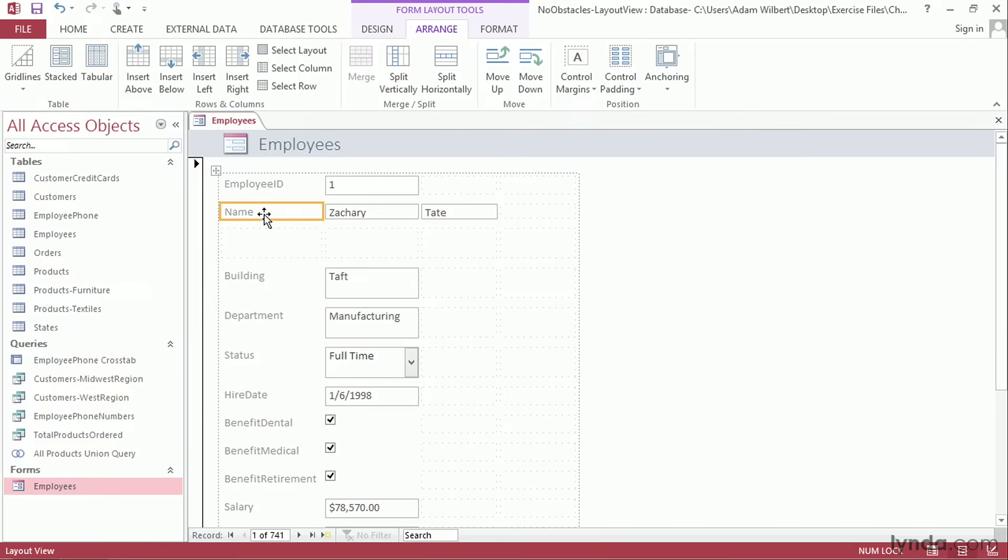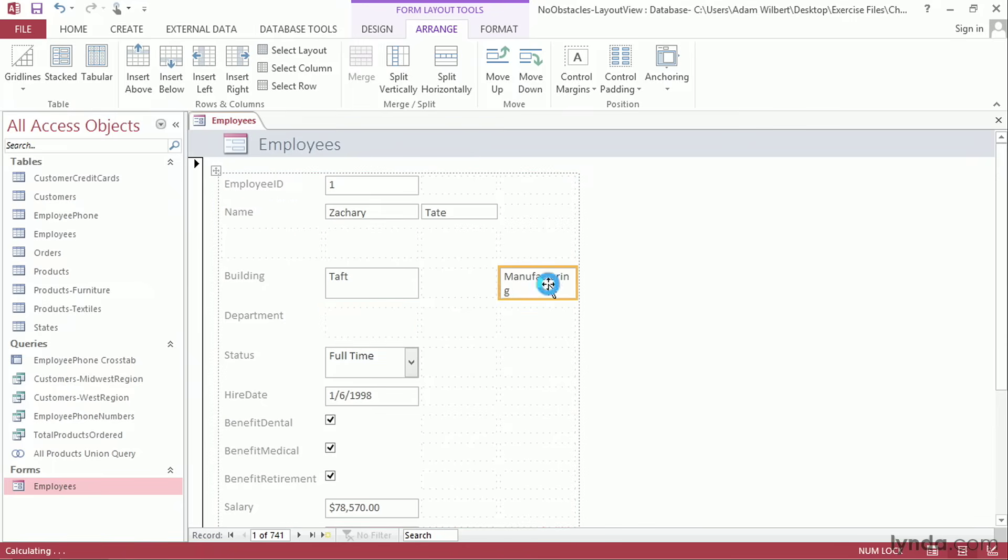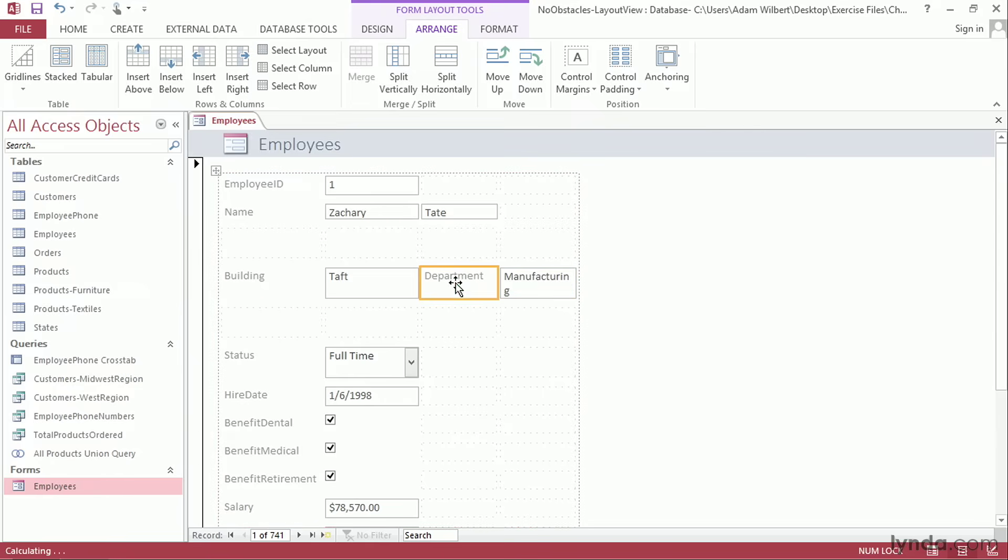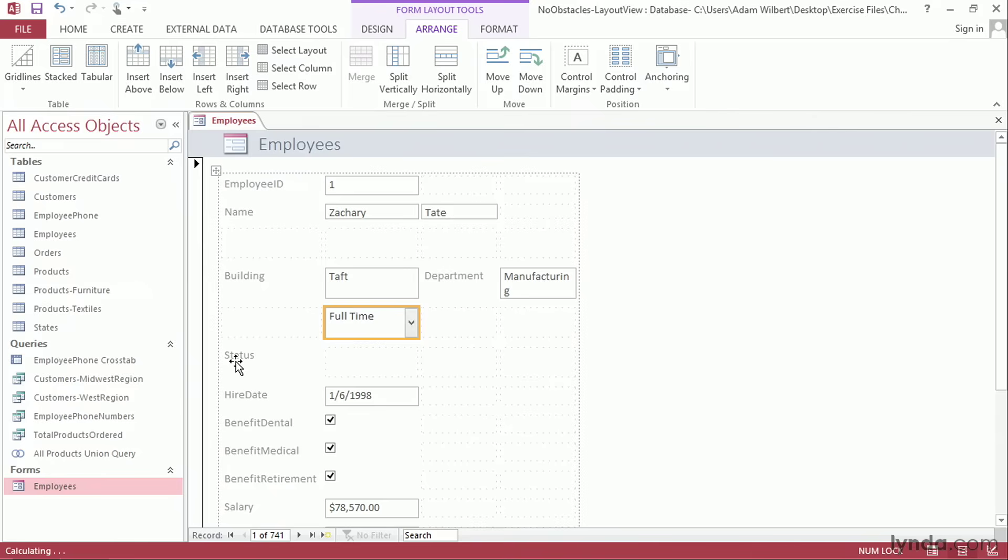Now we can continue to rearrange our form elements into a more logical grouping. I'm going to move Department over here to the right. And I'll grab the label for Department and move that as well. I'm going to move the Status up and the Status Label up.